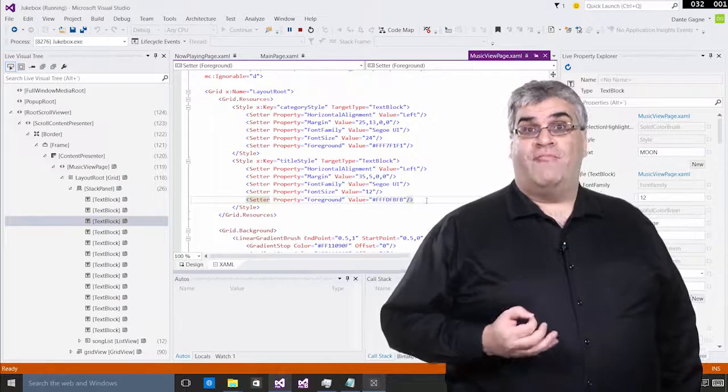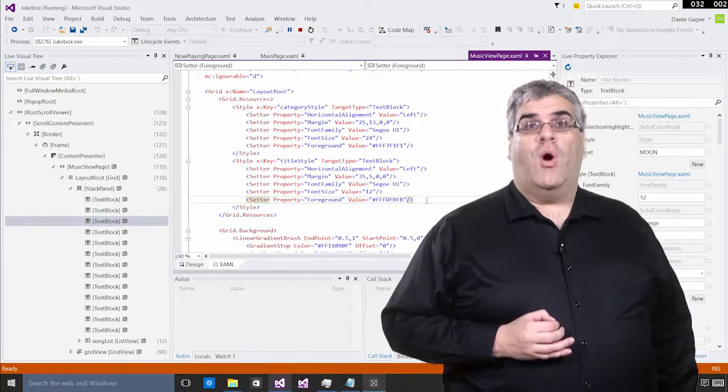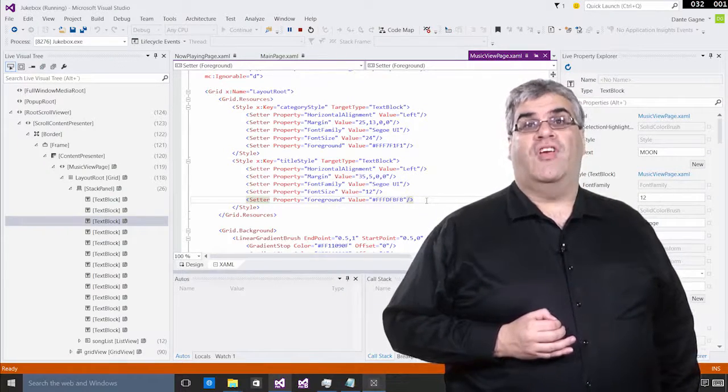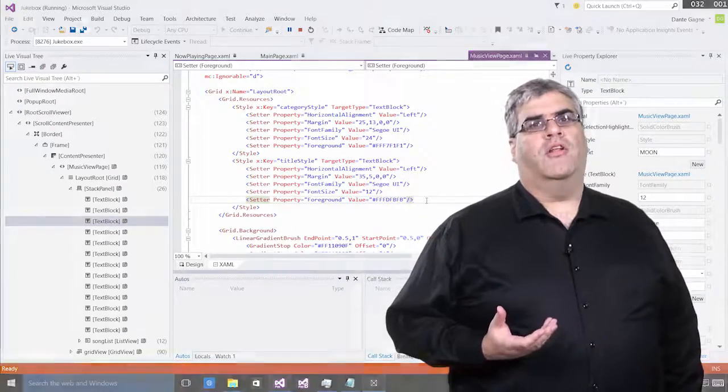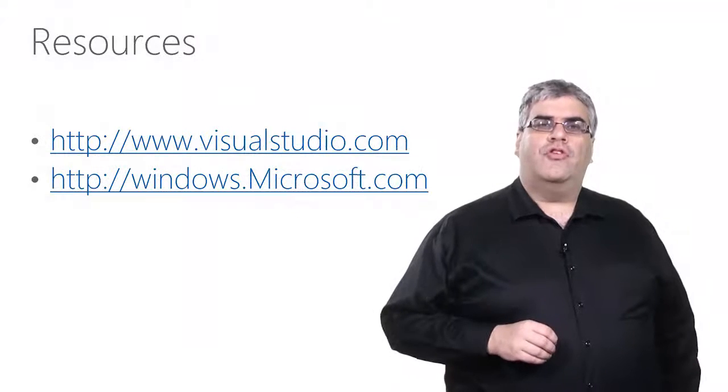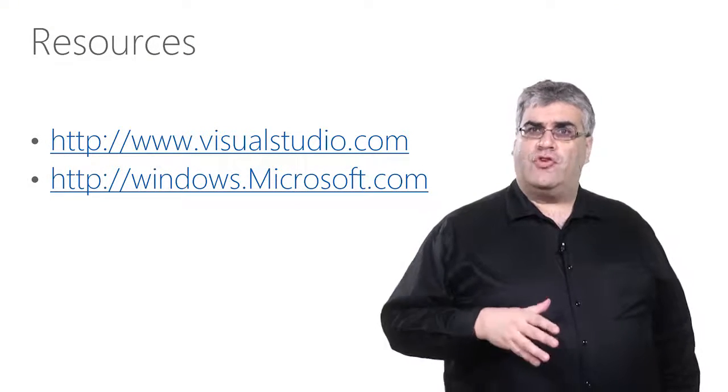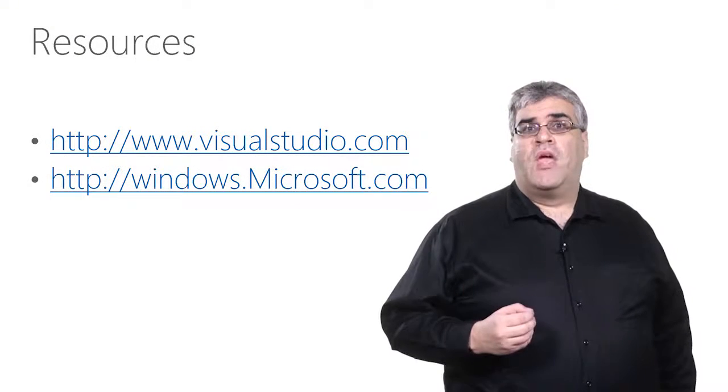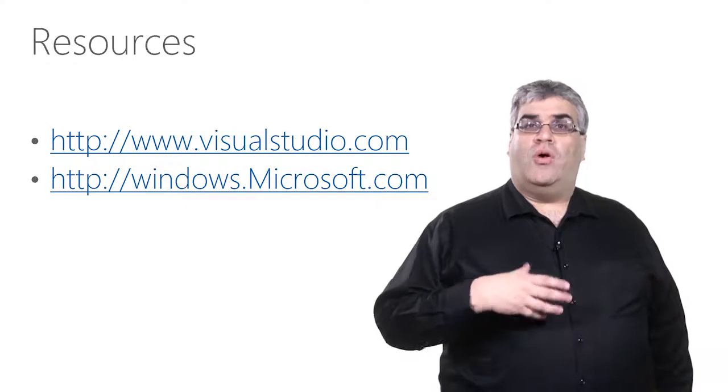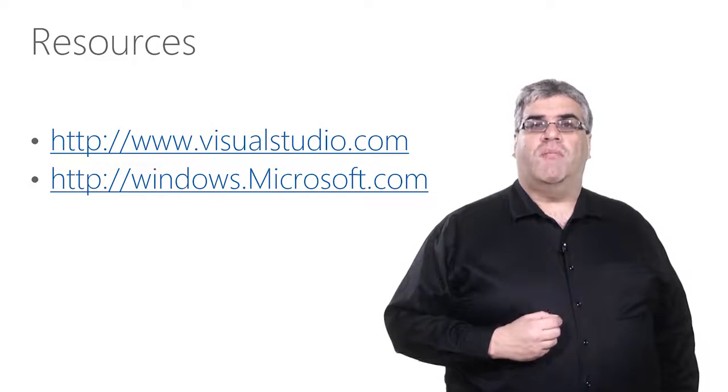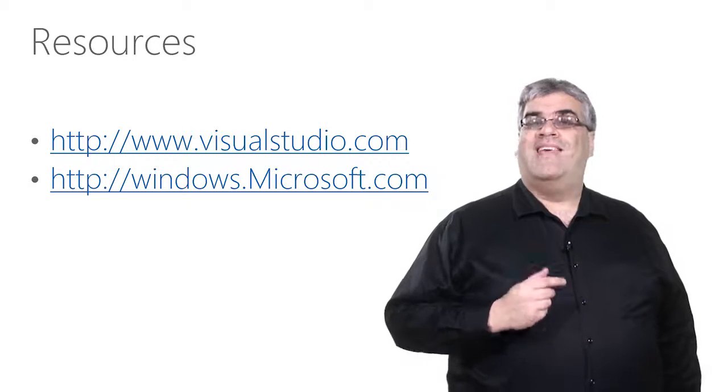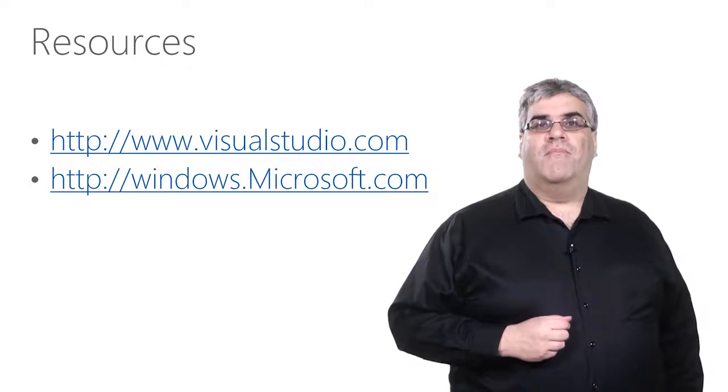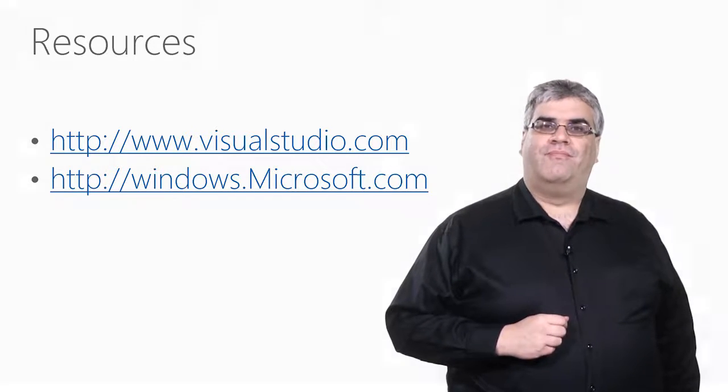The LiveVisualTree and LiveProperty Explorer are the first of the UI debugging tools for XAML, but we've got much more we want to do. We hope you give these new tools a try and we're eager to hear your feedback, either good or bad. More information on these tools, as well as announcements for more tools in the future, can be found on MSDN or on the Visual Studio blog. Thanks for your time, and from here, it's all up to you.